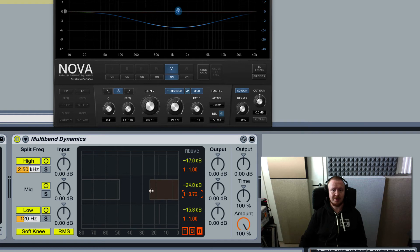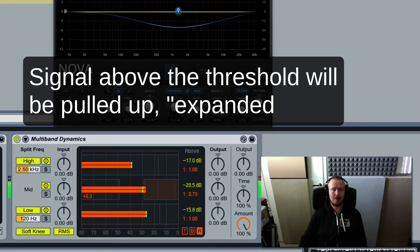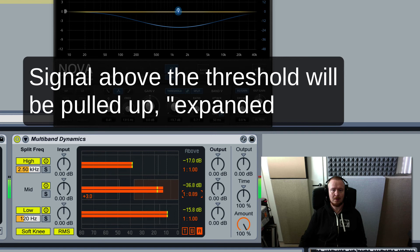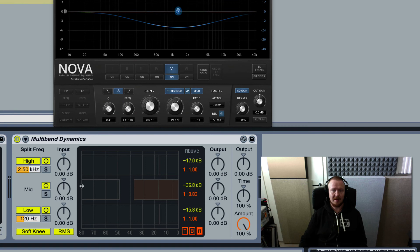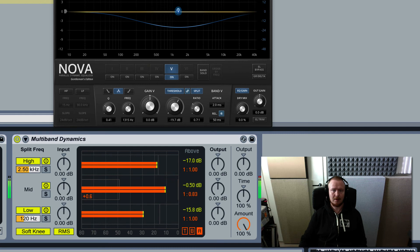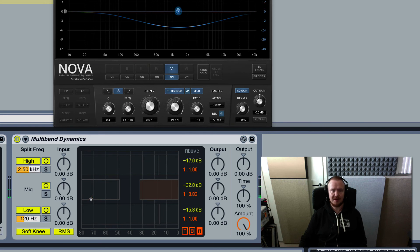So upwards expansion. Let's listen and see. Let me actually play this first without any action and if you take a look here on the left you see how much the signal is boosted.